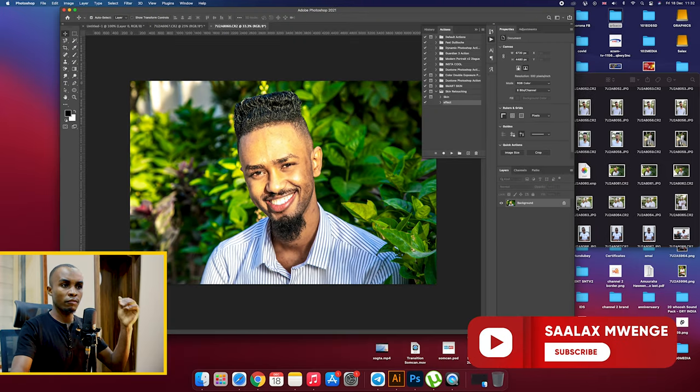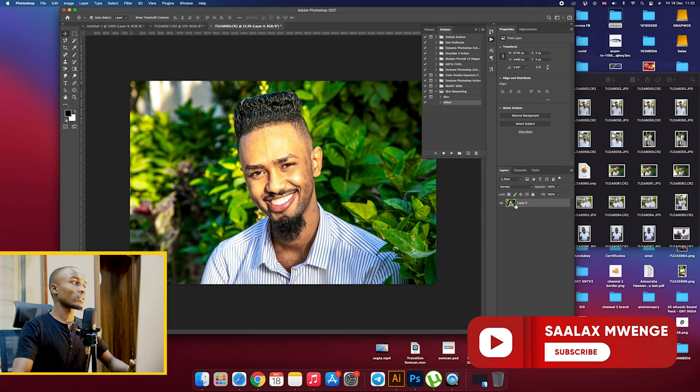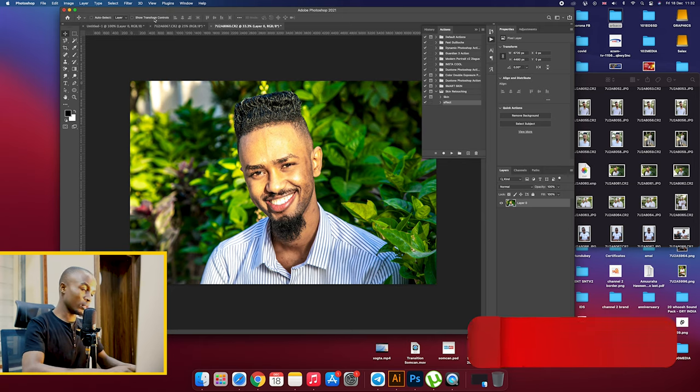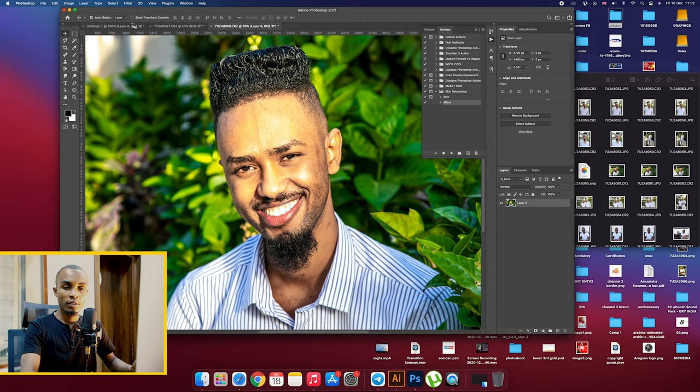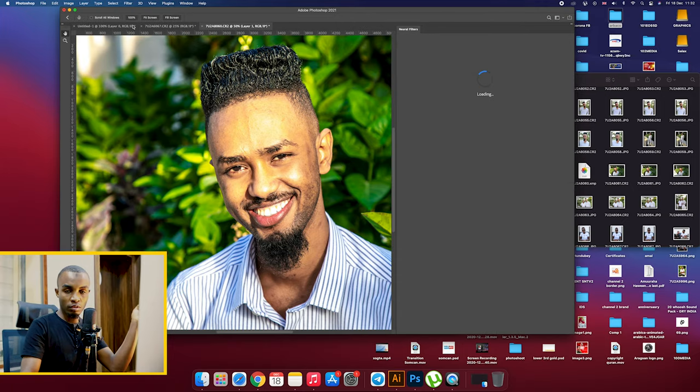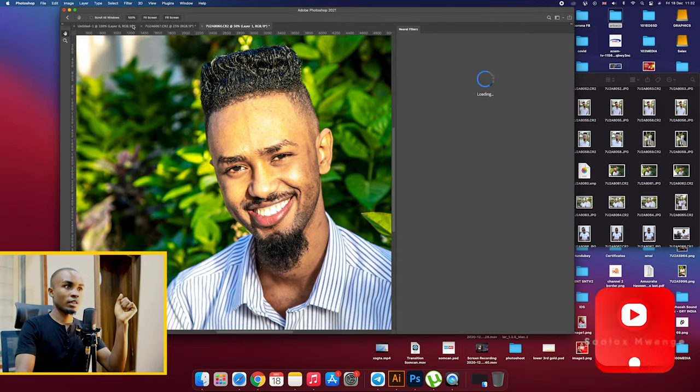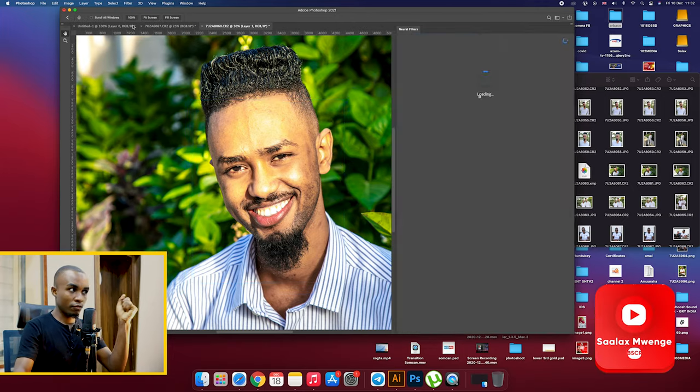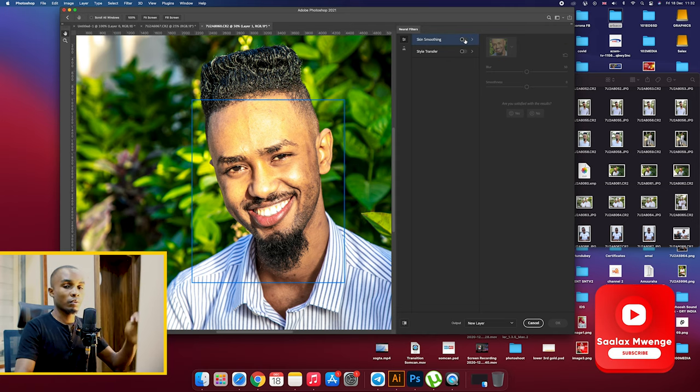So the next thing we do is we go to our Filter, Neural Filters. The neural filters, as usual, this is a feature that is in Photoshop 2021.